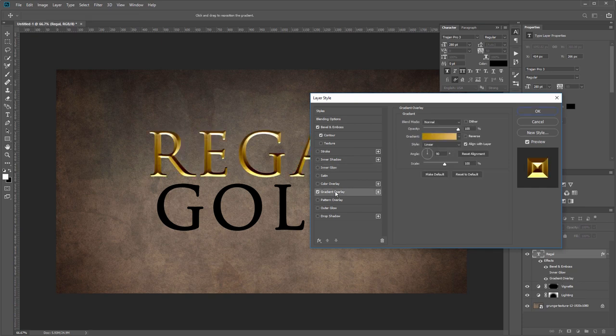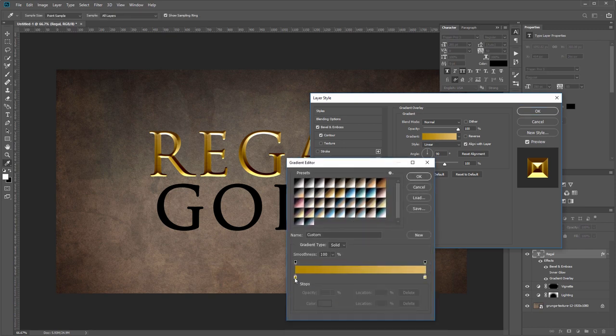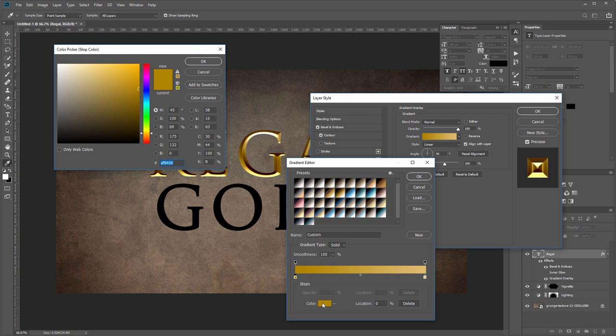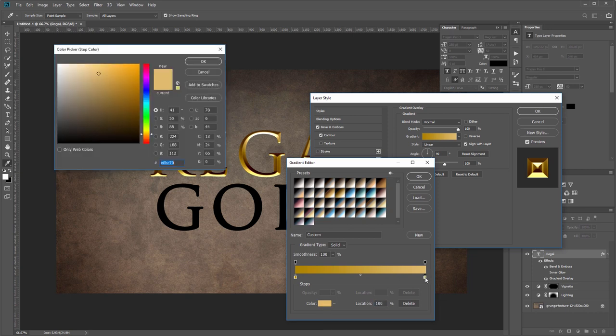I'm going to turn on gradient overlay, and we're going to add a subtle gradient as our gold color. If I click on my gradient, the left side is going to be AF8400 and the far right side is going to be E0BC70.